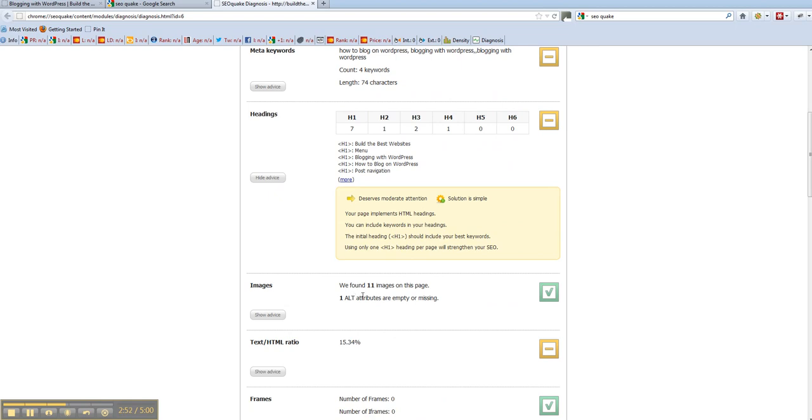But anyway, images. We found 11 images on this page. One alt attribute is empty or missing. So basically don't forget, we talked about this before. You've got to put your keywords alt tags in. Okay, that's got a plus.